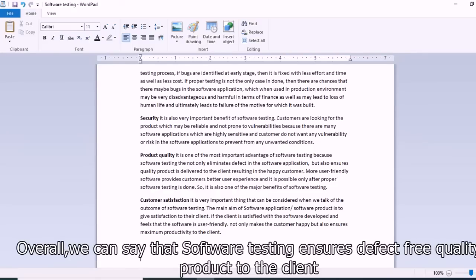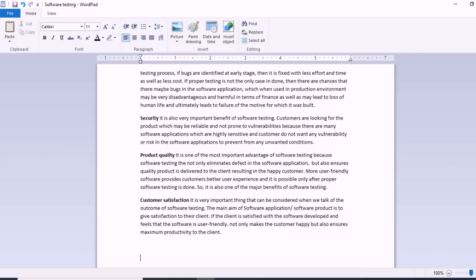In this section we saw how important software testing is in the software development life cycle. The software development life cycle refers to all the different stages followed to develop software, and software testing plays a very important role in the software development life cycle to make software user friendly and productive to the customer.